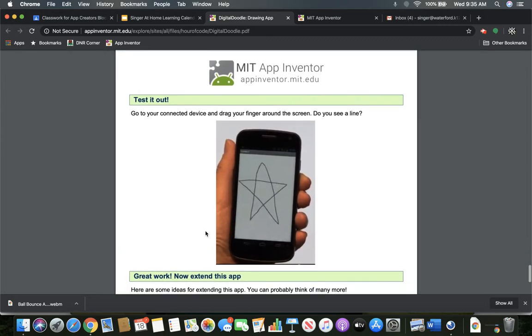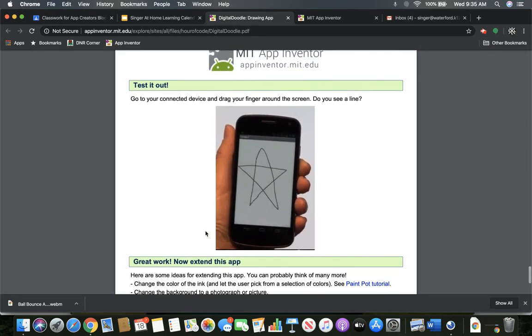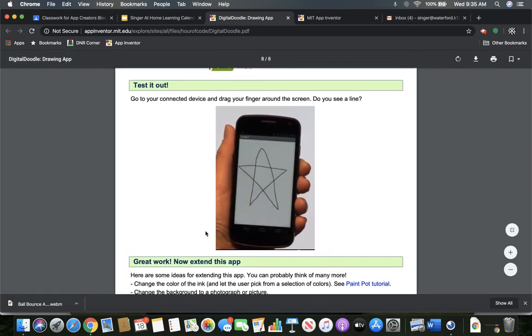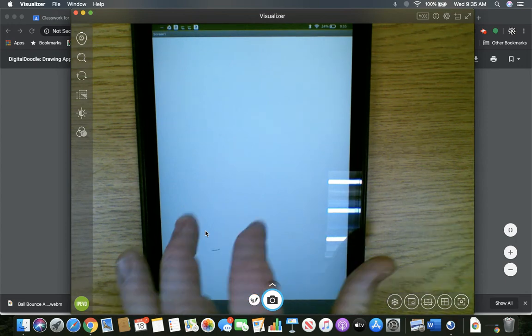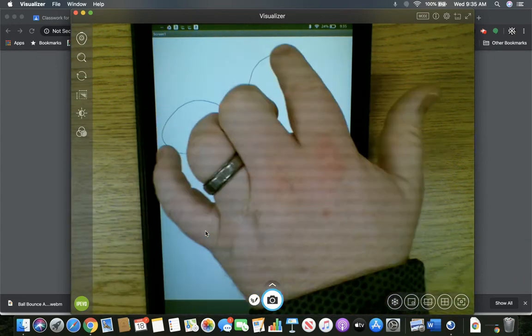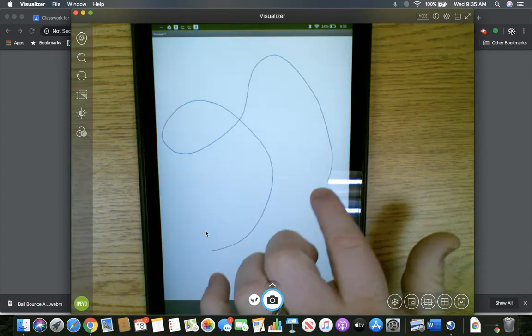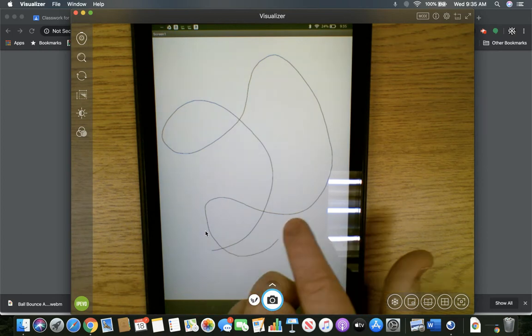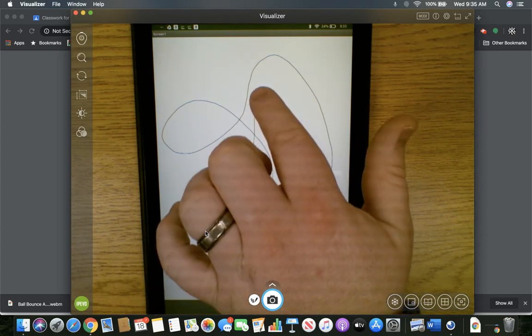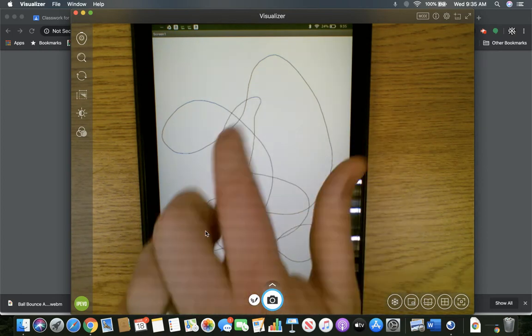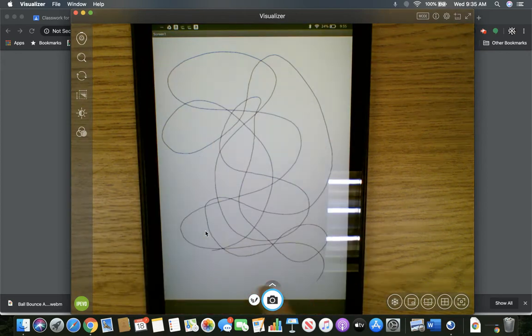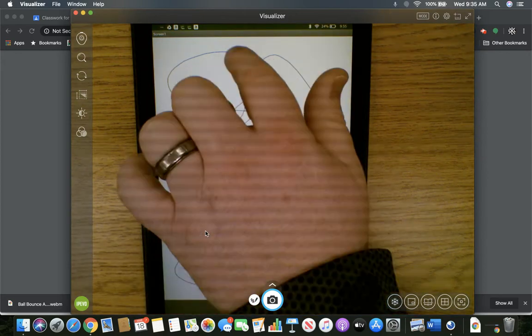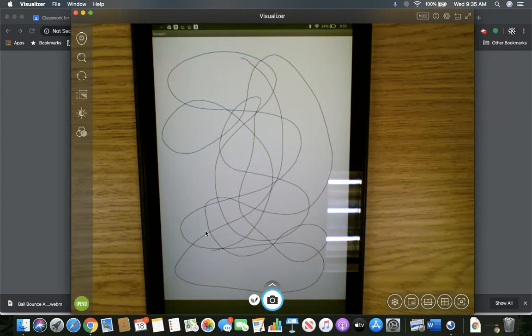So now we can test it out. And that was the app. Can you believe that? That's how quick this was. Let's make sure it works. So we can drag the line wherever we are. I have no idea what this is. Just kind of drawing. And you can see it works. And that's it.